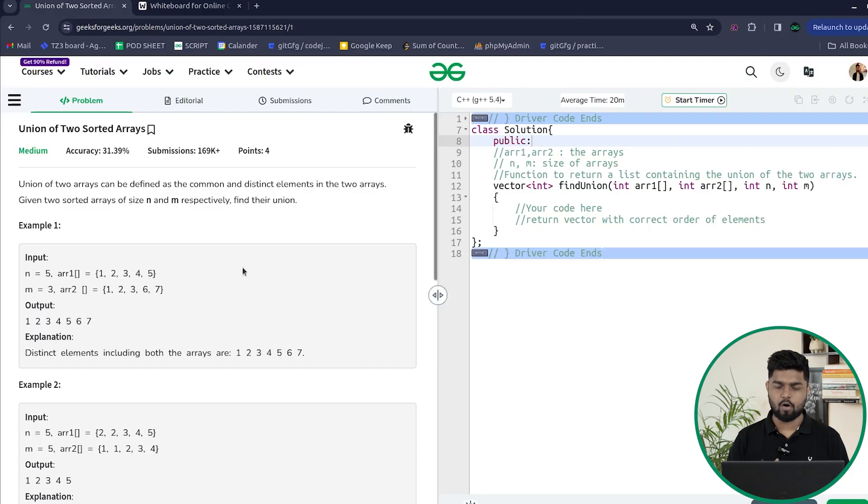Hi everyone, welcome back to GeeksforGeeks. In this video we will discuss the problem union of two sorted arrays.